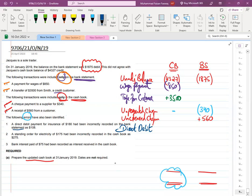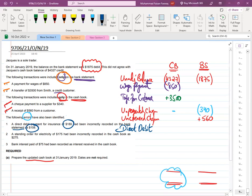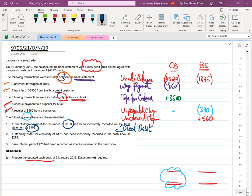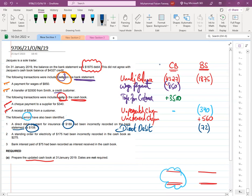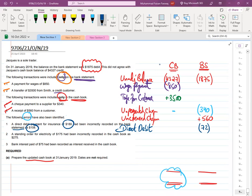The mistake was made by the bank statement. The actual payment was 180, but it was recorded as 108. So the bank deducted only 108, when it should have been 180. The short deduction made by the bank is 180 minus 108, which equals 72. Once we identify this bank error, we inform the bank, and the bank will deduct this extra 72 from our account, since the actual payment is 180.